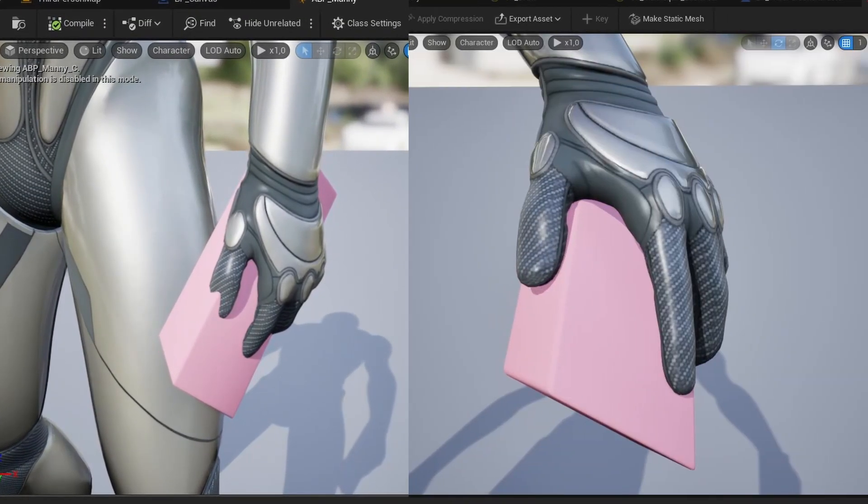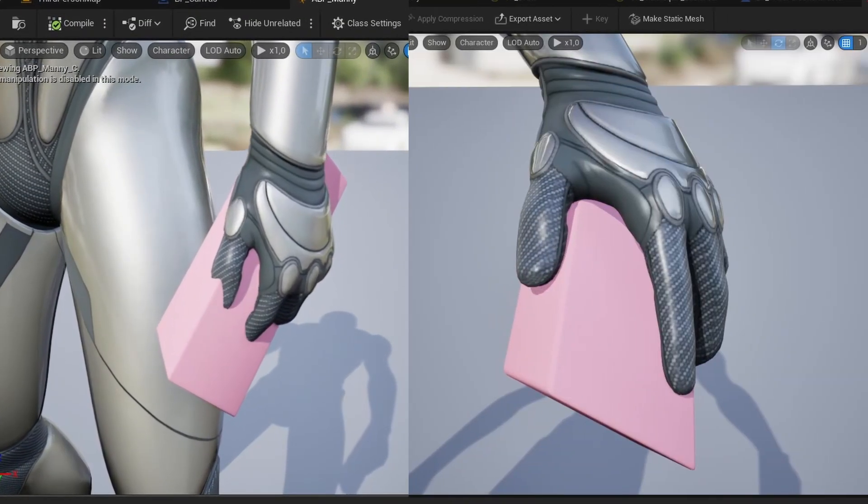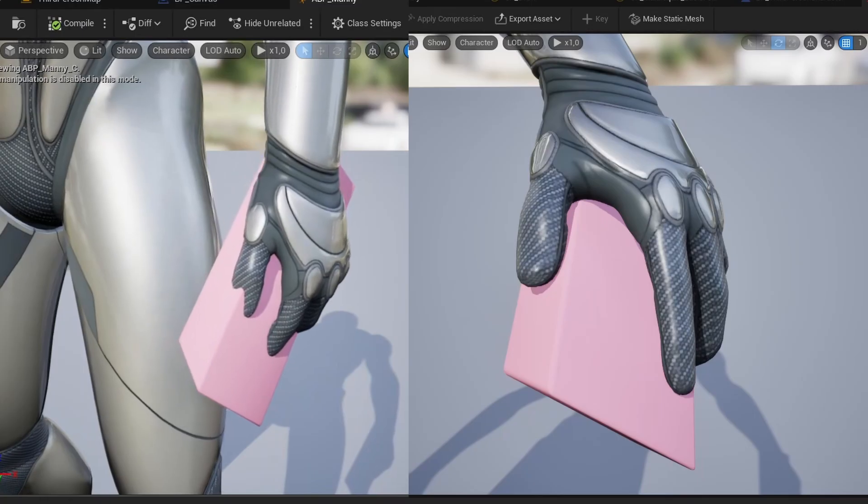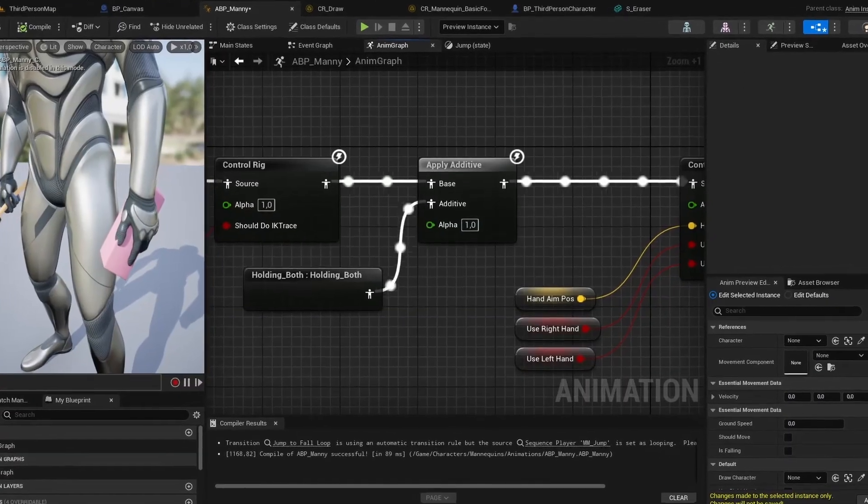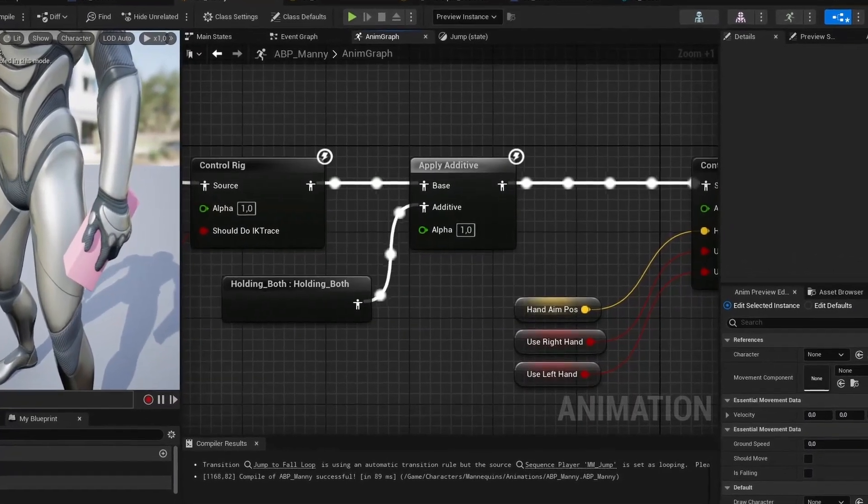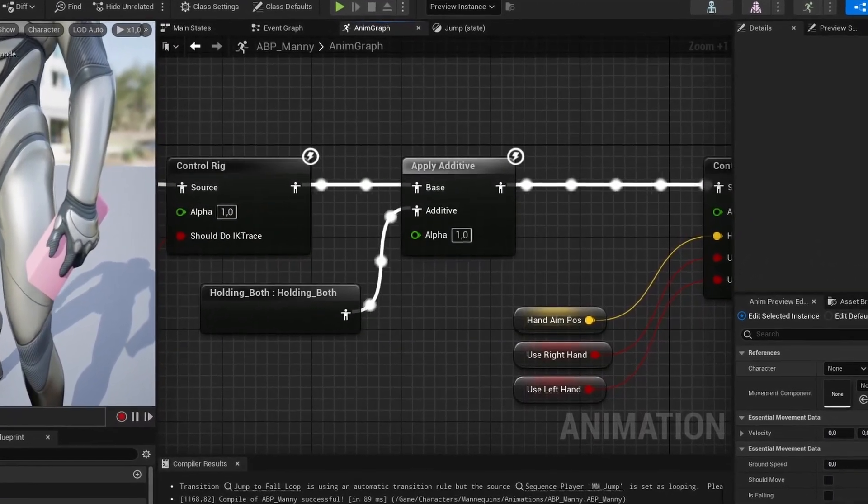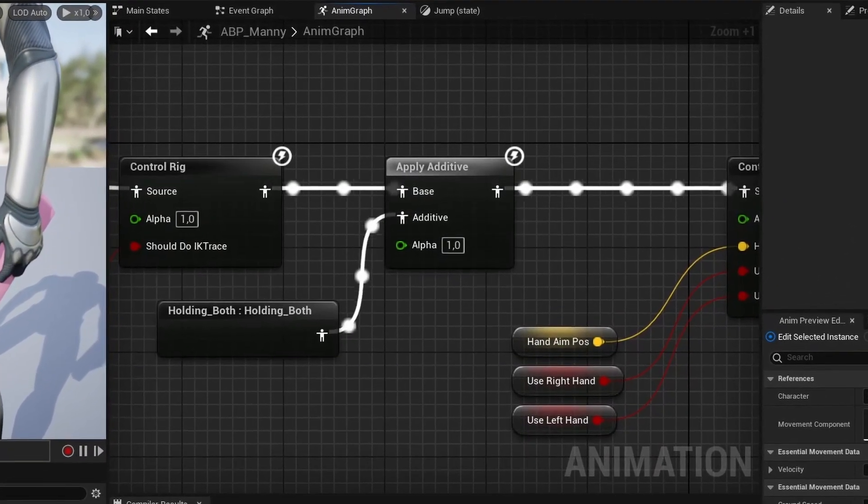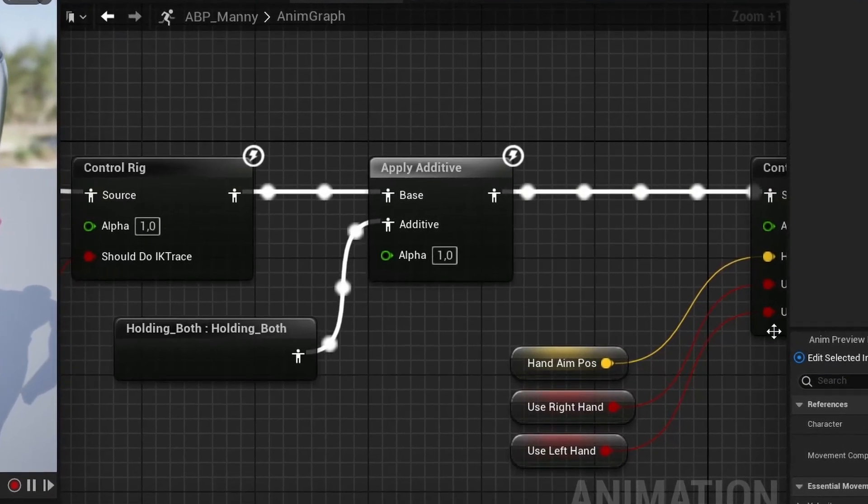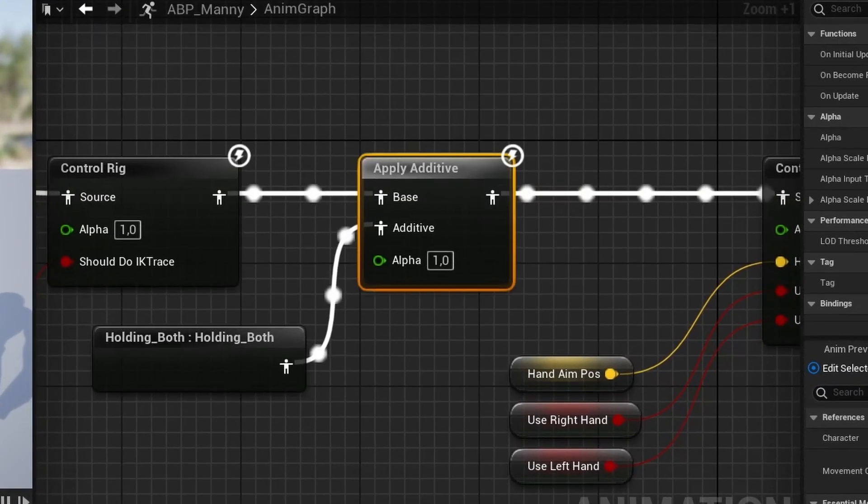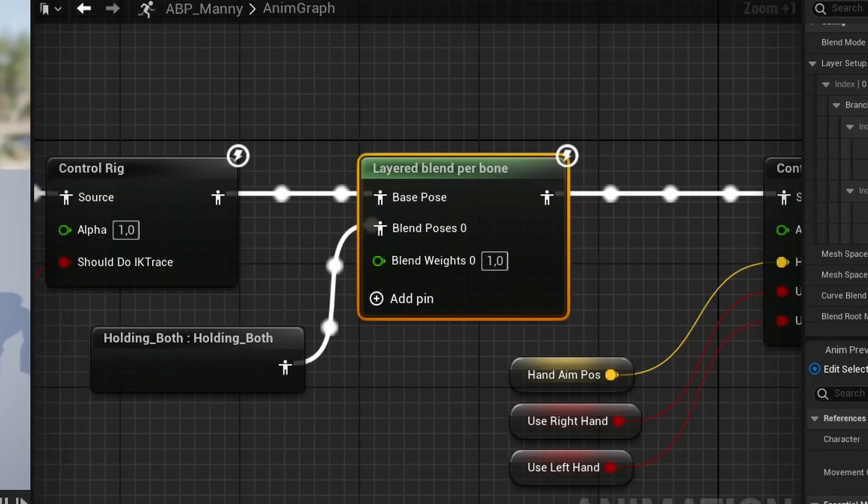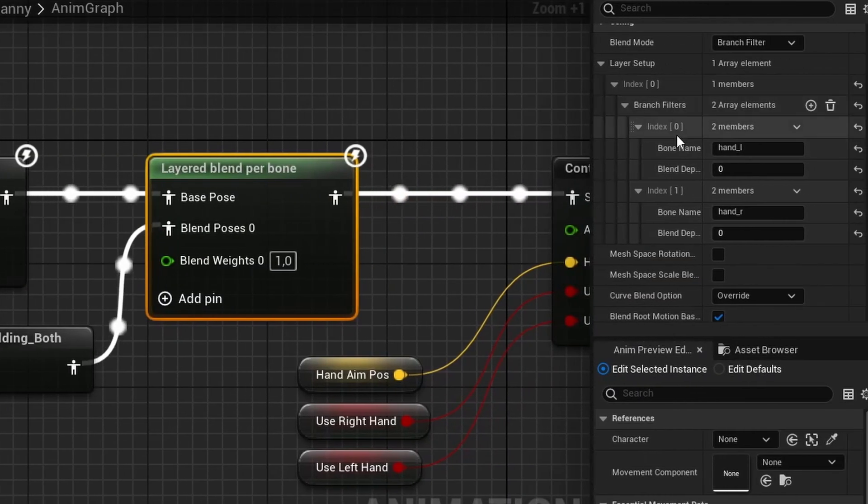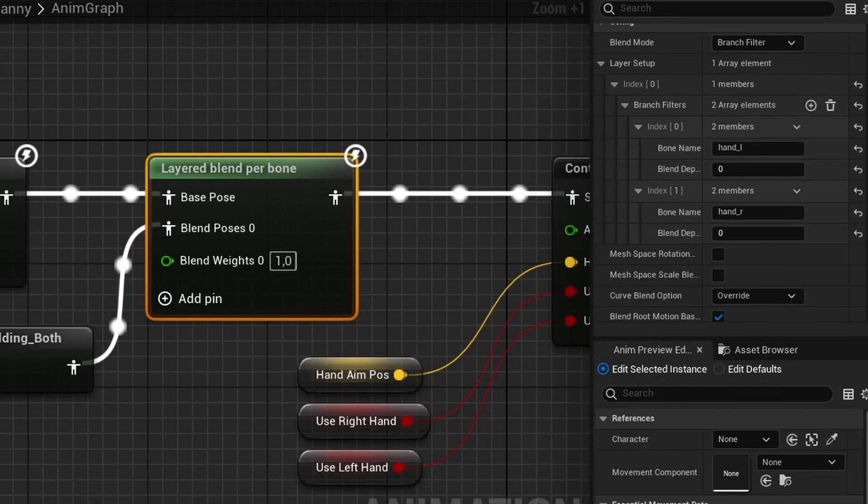and noticed that the hand doesn't match the pose I made. So it's happening because I'm applying a pose to an already existing character animation. To fix that, I need to replace the apply additive node with the layered blend per bone node and set it up to use hand bones.